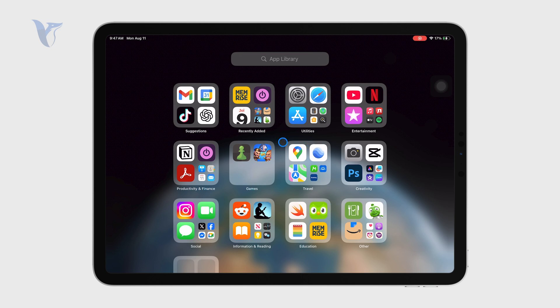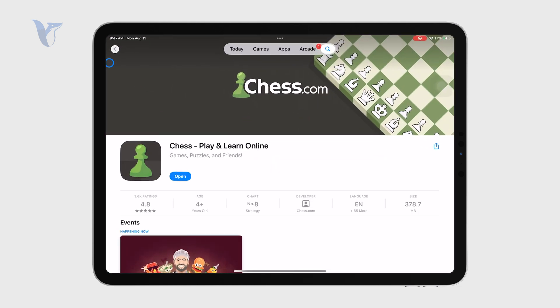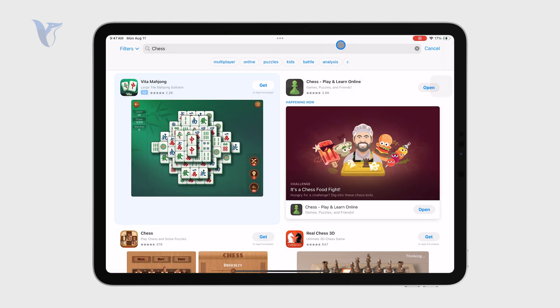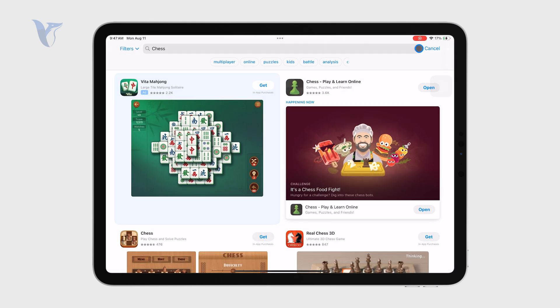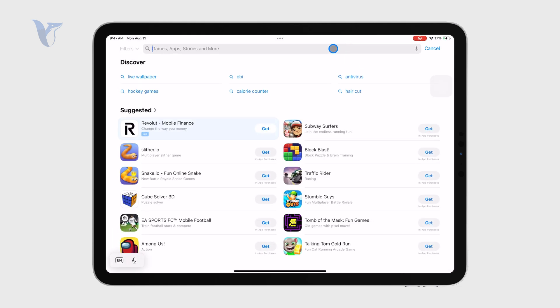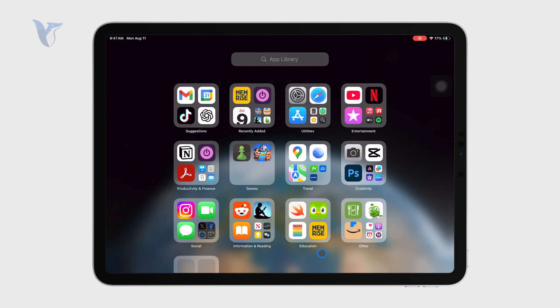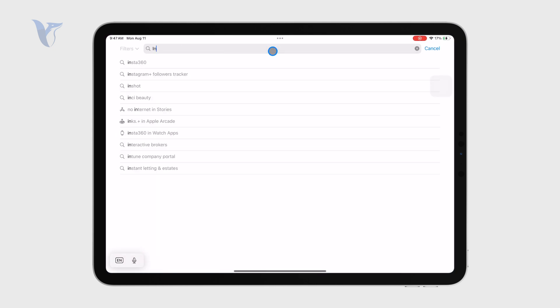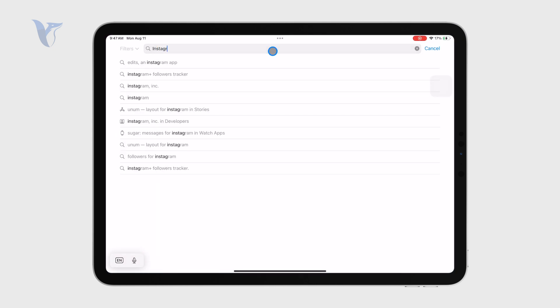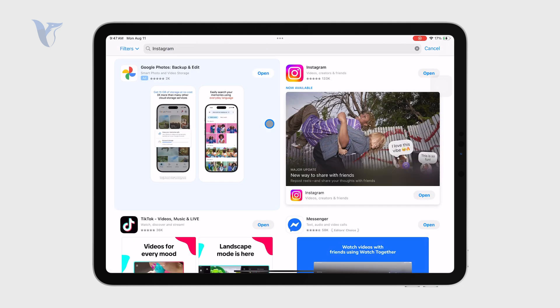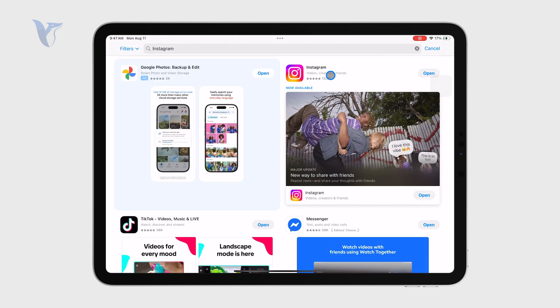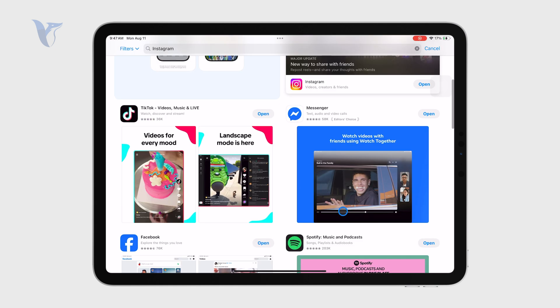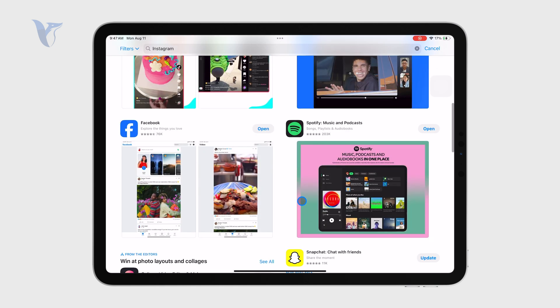If you open up the App Store and check out your particular apps, for example, you can see Instagram which I have installed. I can check it out and see if there's any update available. For me, it says open right here, meaning I'm running the latest version and it applies to most other apps.